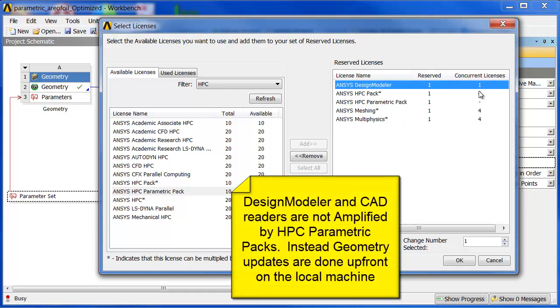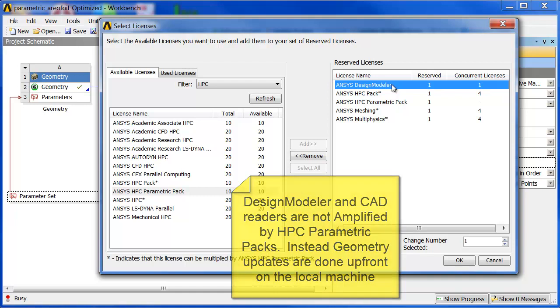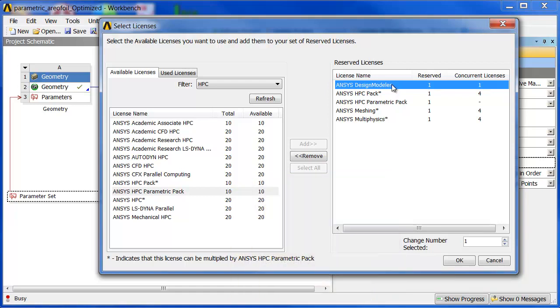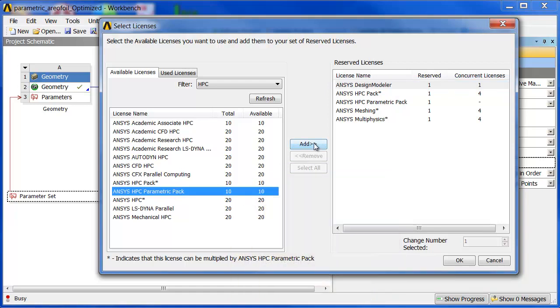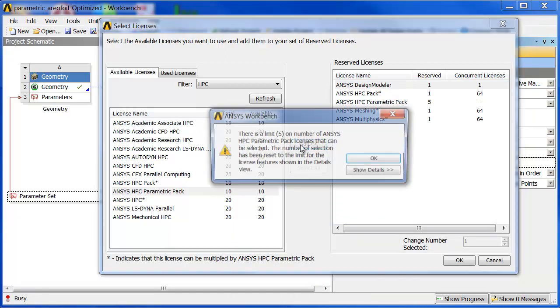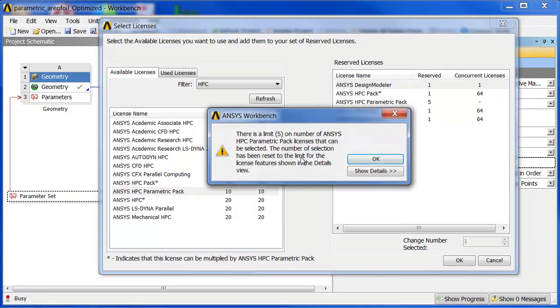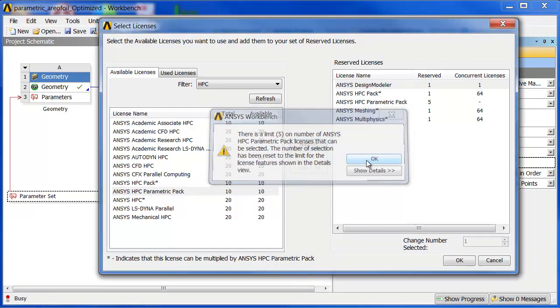It could not amplify my design modeler key because of the parasolid component in there. We can't amplify licenses that came from another company. You'd have the same problem if you had a Pro-E reader or other keys like that. If I add another HPC pack, you see it goes up to 8, 16, 32, 64, and you can't add more than five packs.